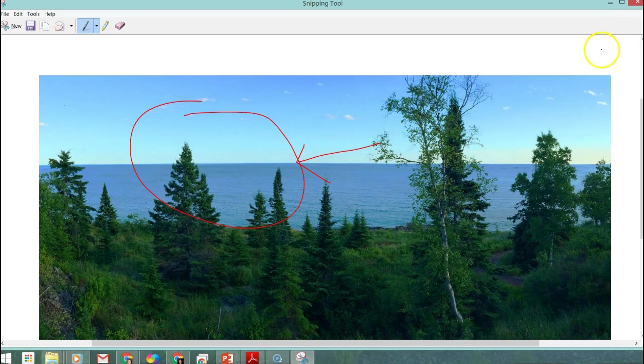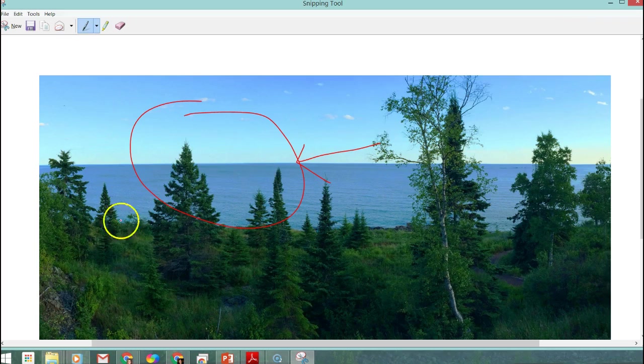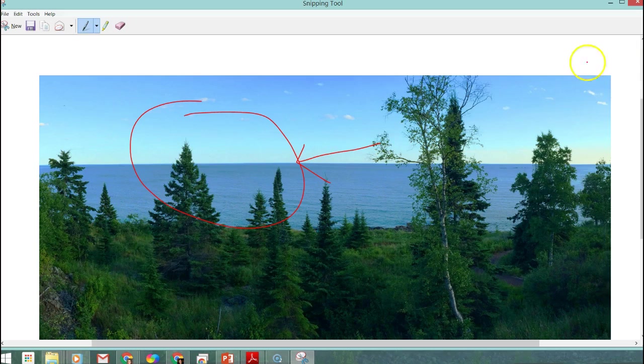I want to show you how you can quickly access this and even pin it to your start menu down here so that should you need to use something like this in the future it's easily accessible.